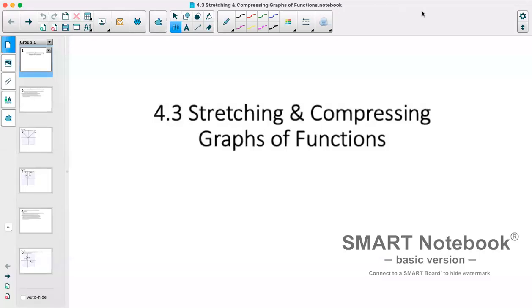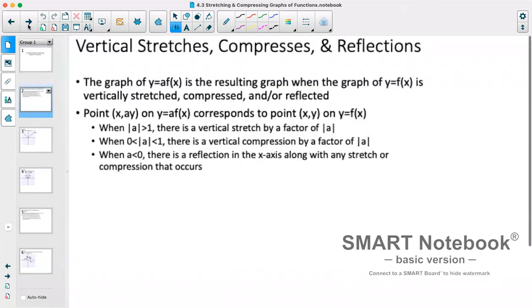Hi. Today we are looking at section 4.3, which is stretching and compressing graphs of functions. First we'll look at stretches, compressions, and reflections vertically, and then we'll look at horizontal.